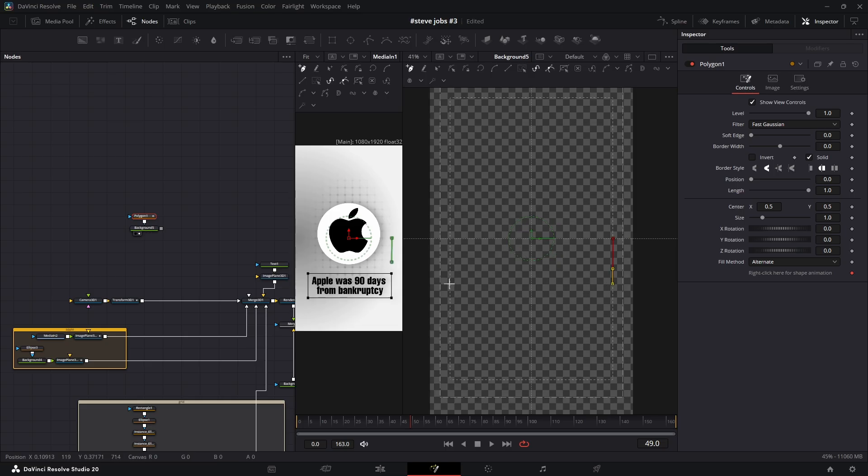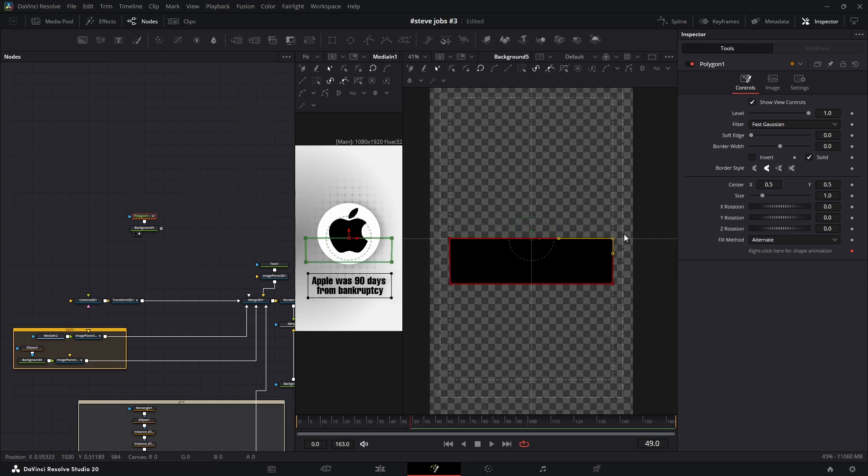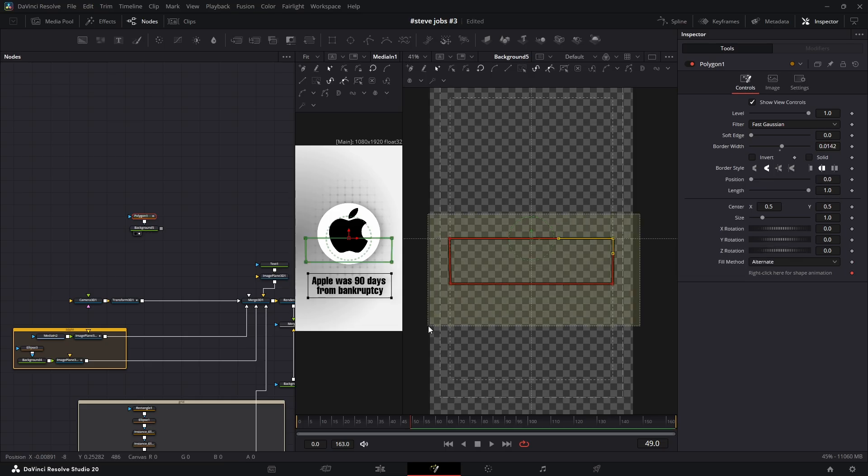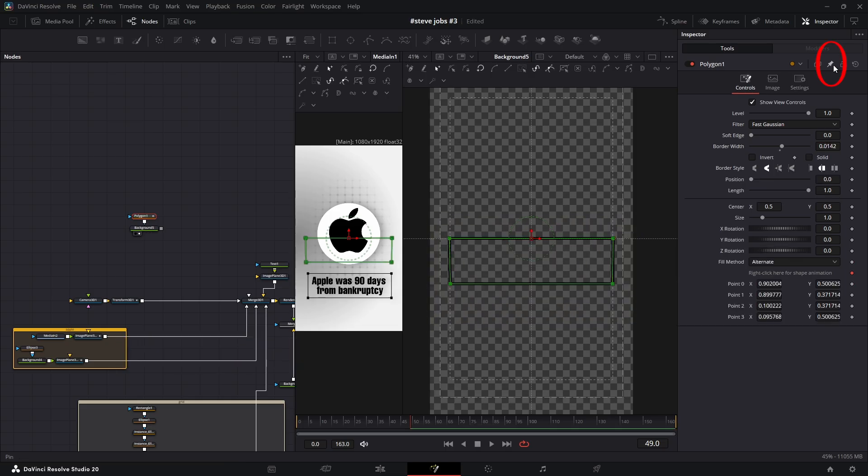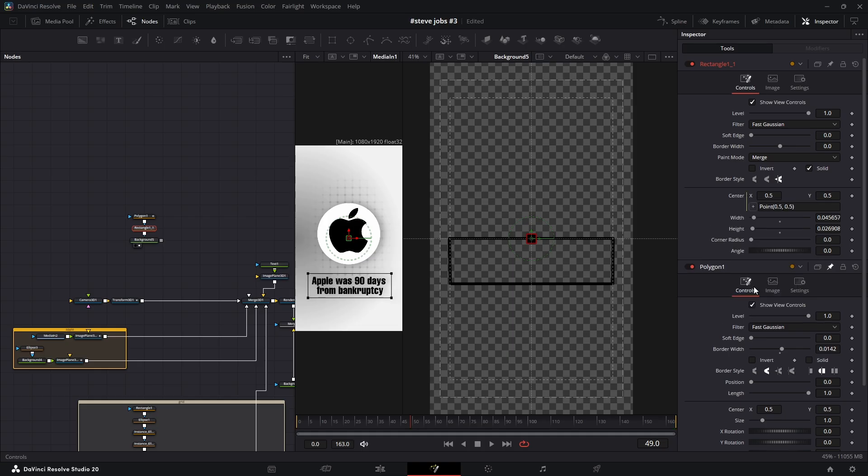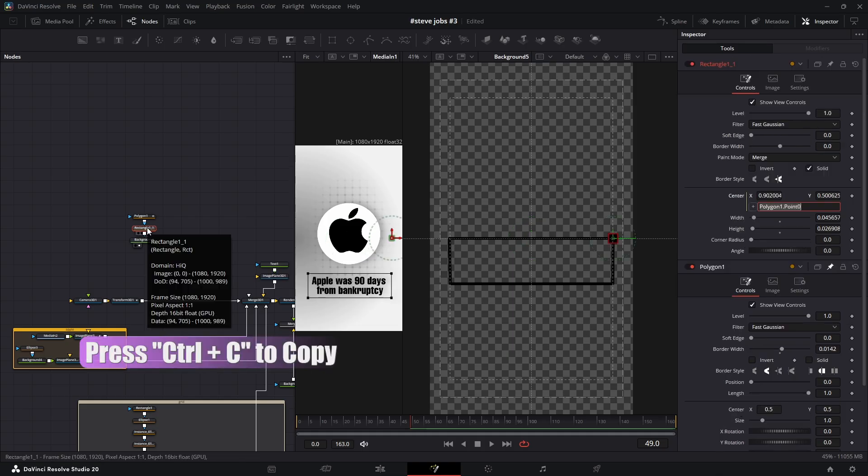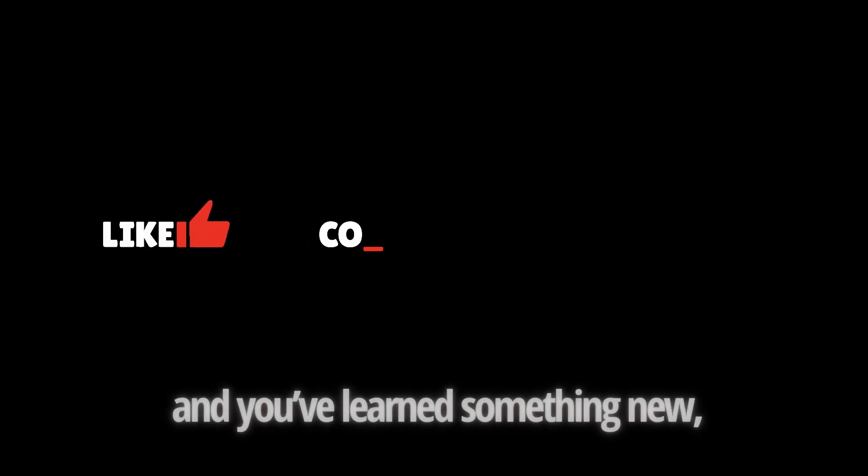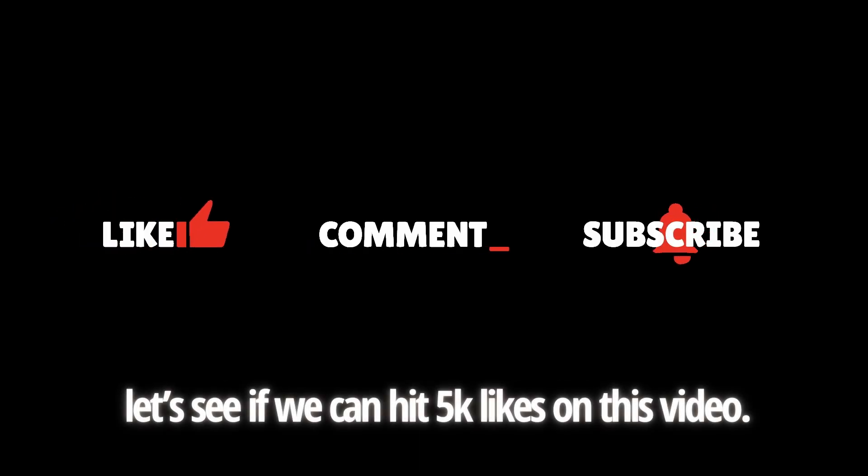What's cool about this part is that everything you'll see today connects perfectly with what we did before. If you're enjoying this series and you've learned something new, let's see if we can hit 5,000 likes on this video.